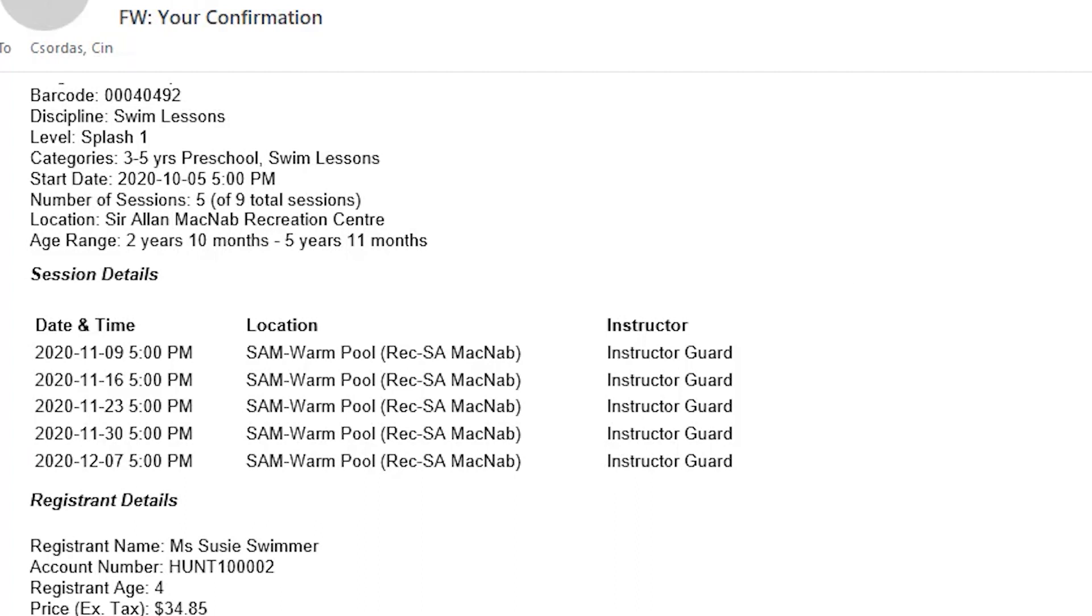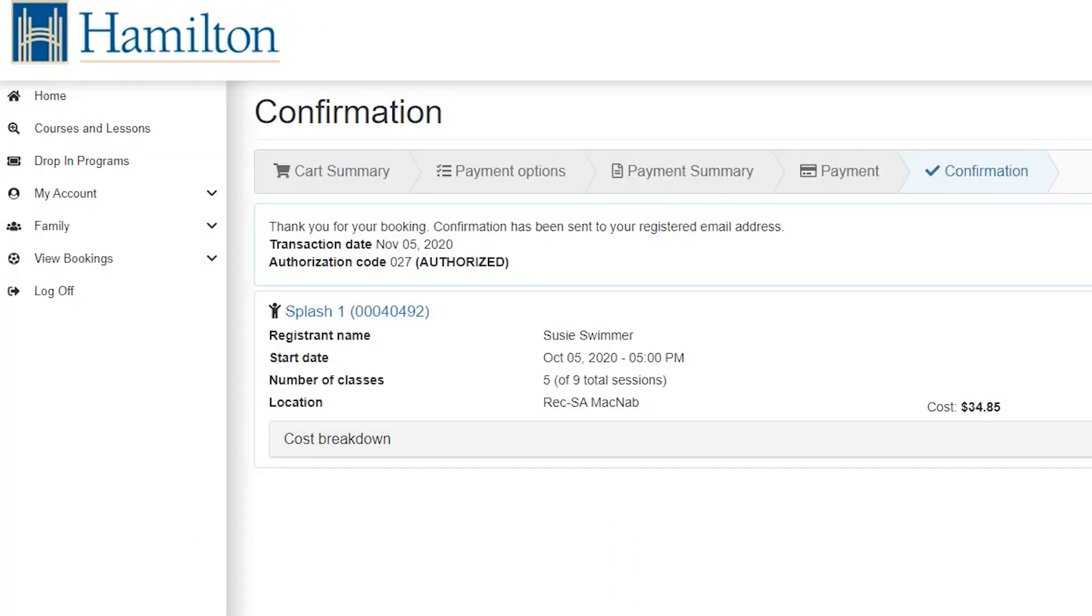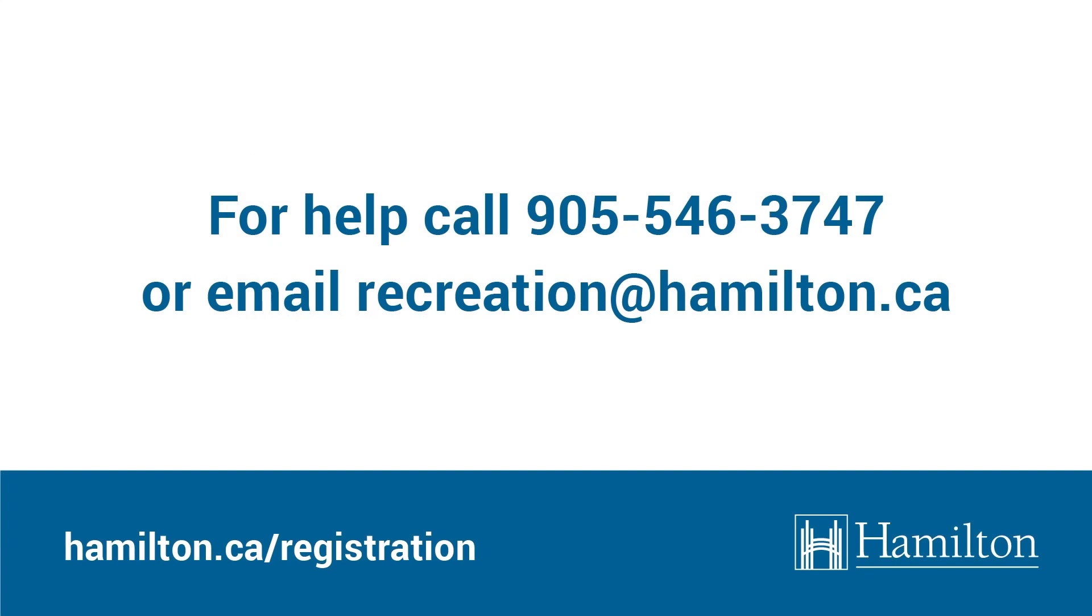We hope that this video has been helpful and hope to see you participating in our program soon. To learn more, visit hamilton.ca/registration. For further assistance, please call 905-546-3747 or email us at recreation at hamilton.ca.